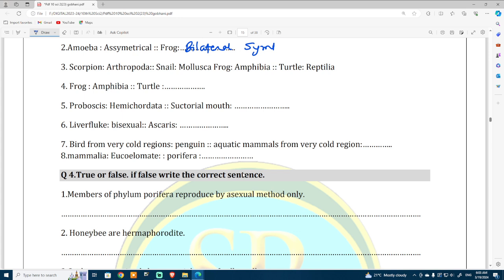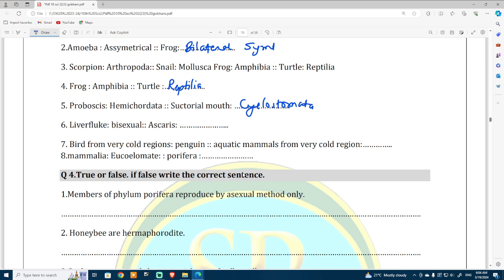Turtle is from Reptilia — the answer is Reptilia. Cyclostomata is the answer for the related analogy.